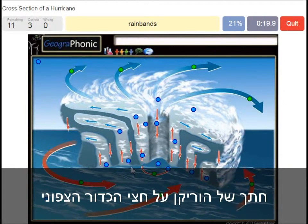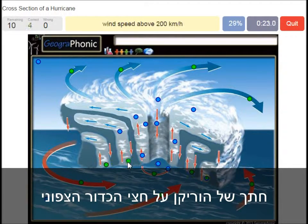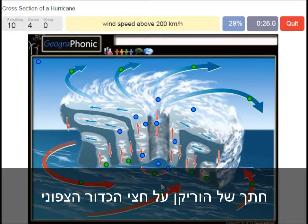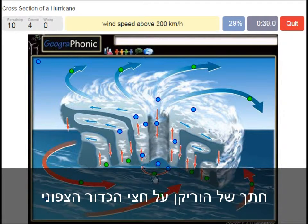Rain bands is what you see here. Wind speed above 200 kilometers an hour — that's what we see around the eye of the hurricane. Very high wind speed.